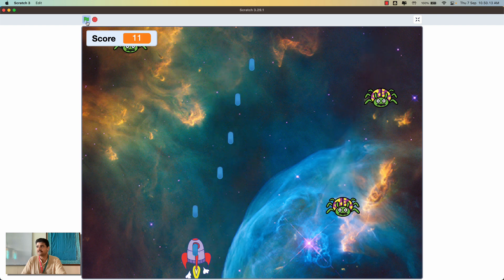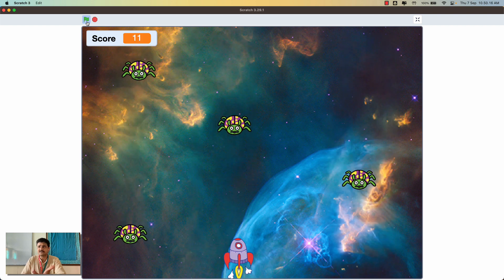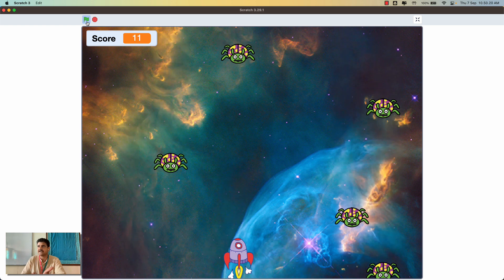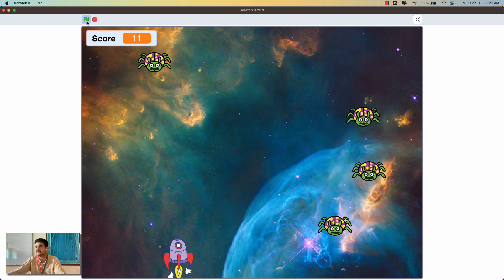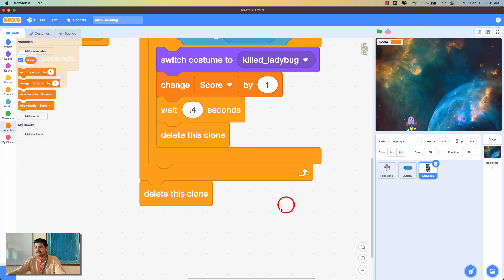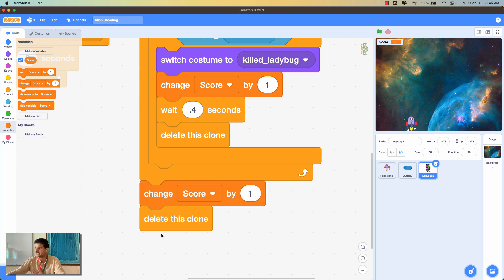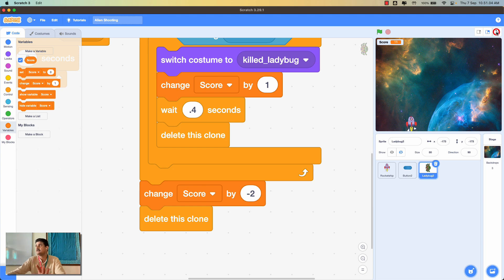If I stop shooting the ladybug sprites the score stays at 11 — the game is not challenging the player. So let's add some challenge. If the ladybug reaches the bottom of the stage without being shot, I'll reduce the score. At the point where the ladybug clone reaches the bottom and gets deleted, I'll add 'change score by -2'. So killing a ladybug gives +1 but missing costs -2.